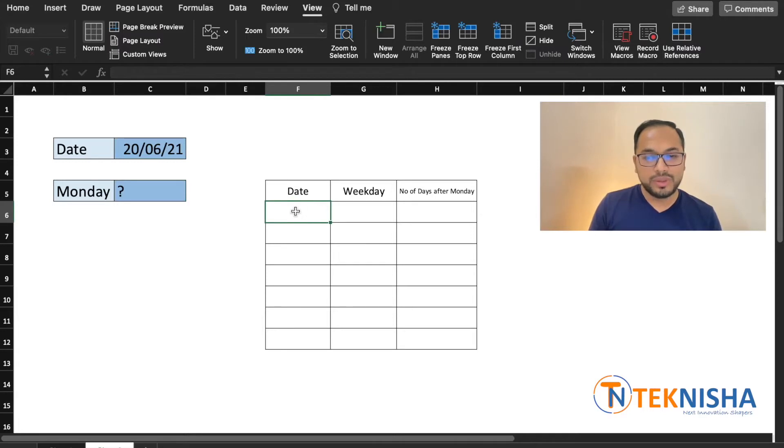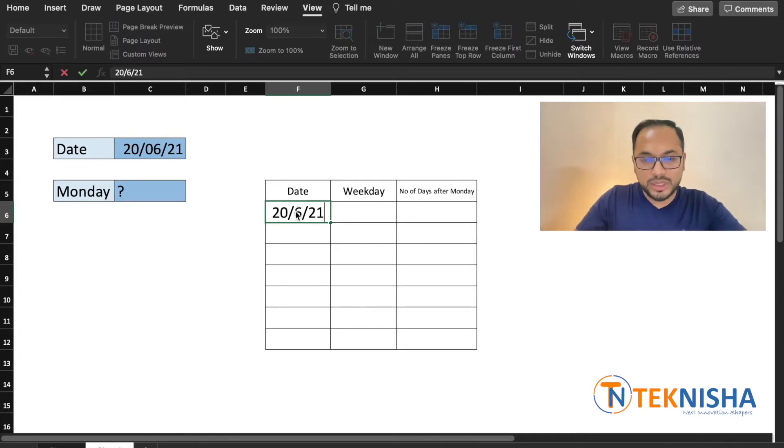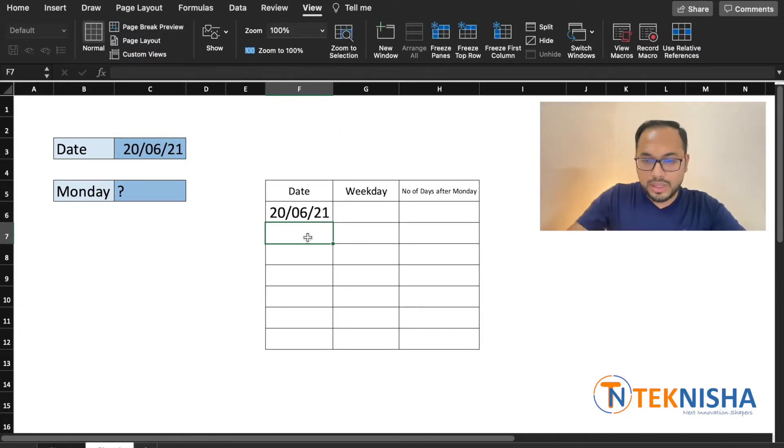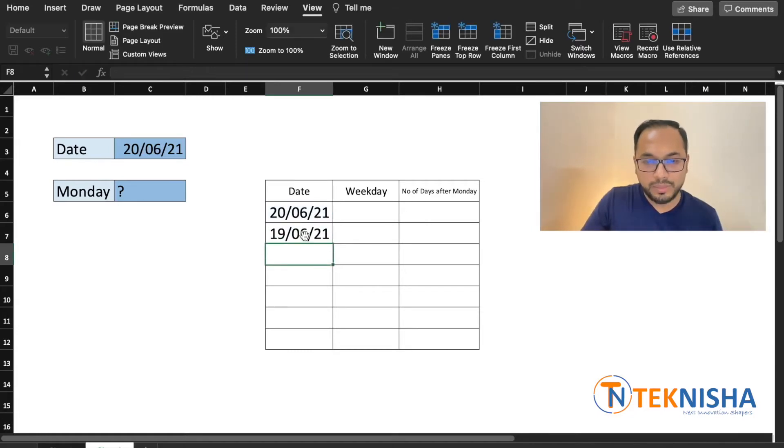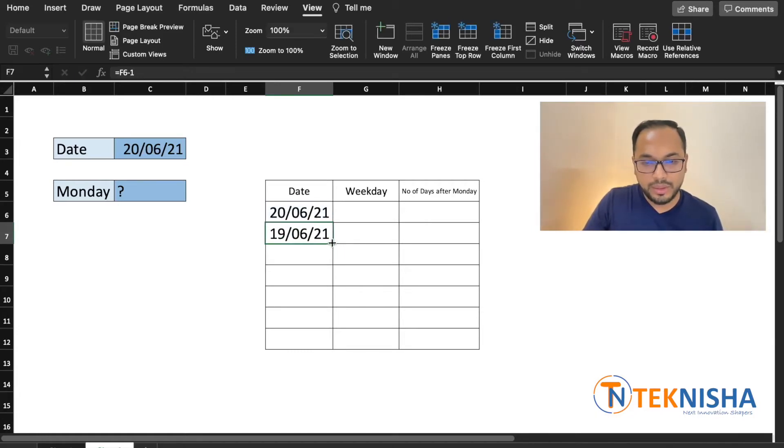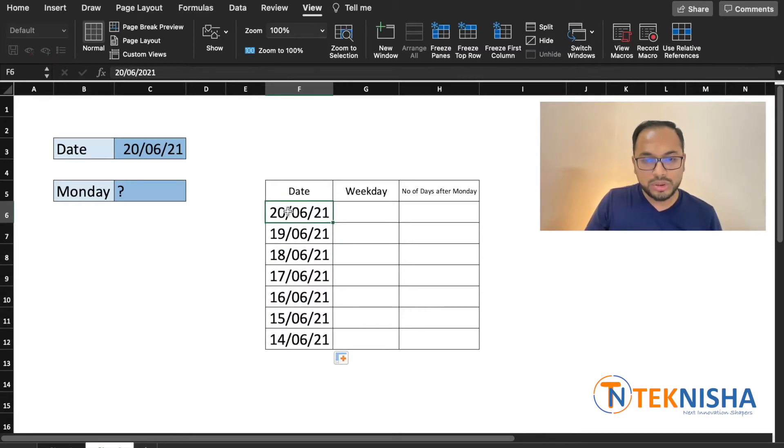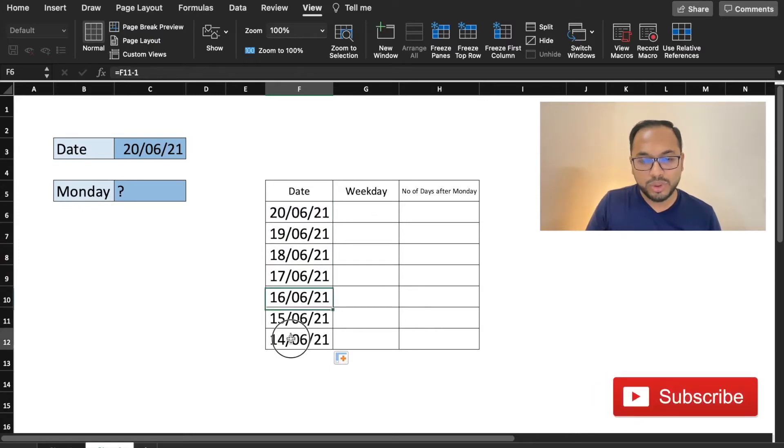In column F let's start by putting in the dates for that week. So let me start with the date which is a Sunday and then just go one date behind. Let me just drag it down. So this is a complete week of data where I know the 20th is a Sunday and 14th is Monday.